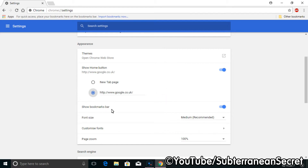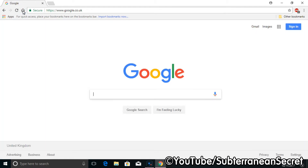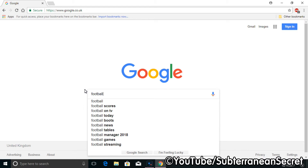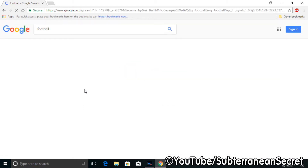Once that's done, the bookmark bar and the home button are enabled. You can now see the home button up here — select it and go straight to Google. Now if I wanted to save a website, I just type in a search term.